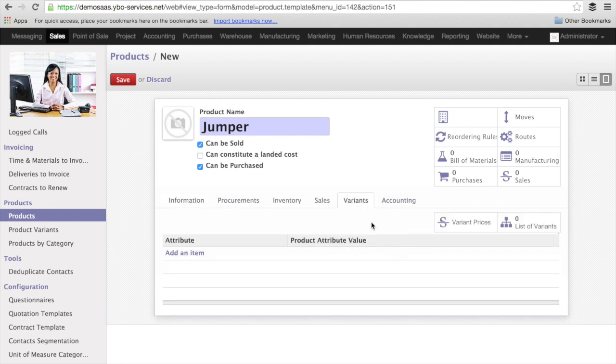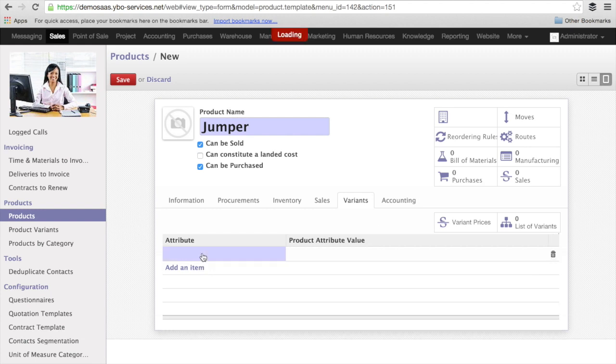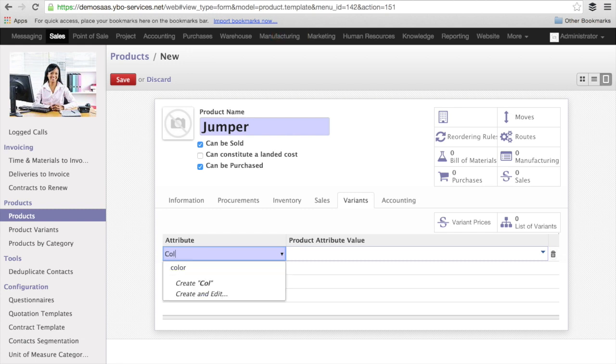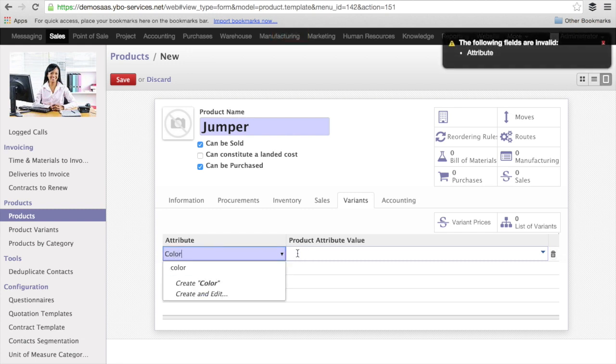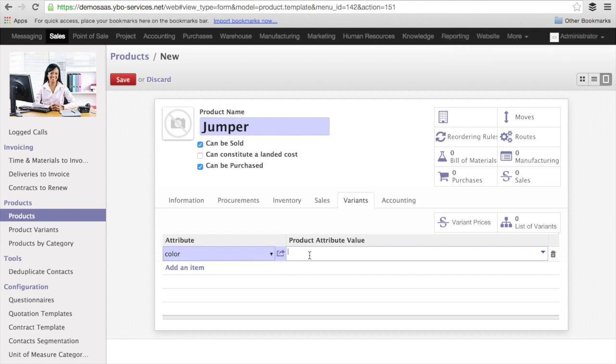Now I am going to work on the variants. The first characteristic, or the first attribute, of a jumper will be the color. Let's say my jumper can have three different colors. In this case, I will create an attribute that I call color, and this attribute I will choose different colors.